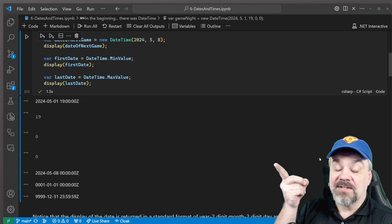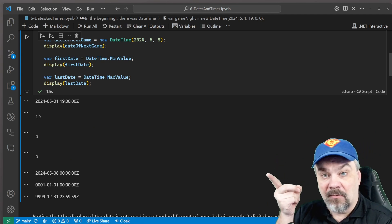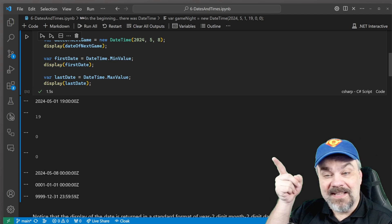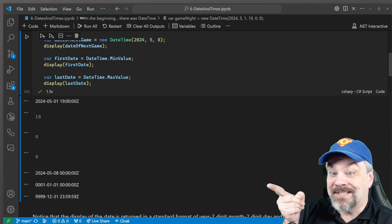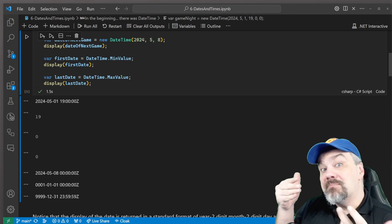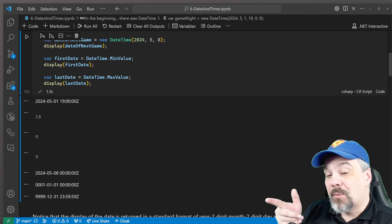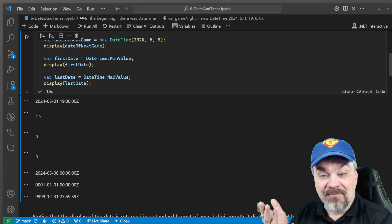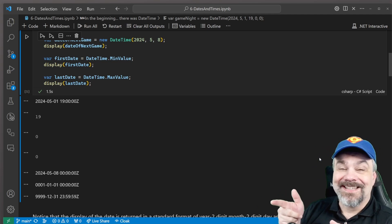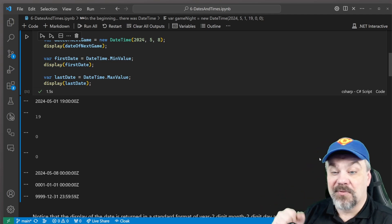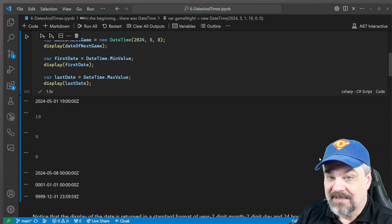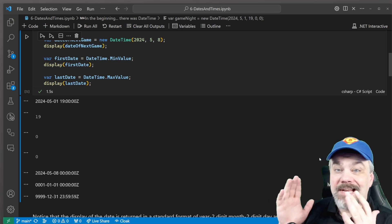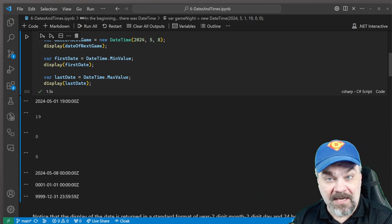My game time is on May 1st, 2024, at 1900 hours, 7 p.m. 19 is the hour, zero minutes, zero seconds. And then there's next week's game on the 8th of May. And my minimum value you see is actually January 1st, the year one. And then the maximum value is the year 9,999. And it's actually on December 31st at 2359 and 59 seconds. So we've got a wide range of data that we can store in our date time type.